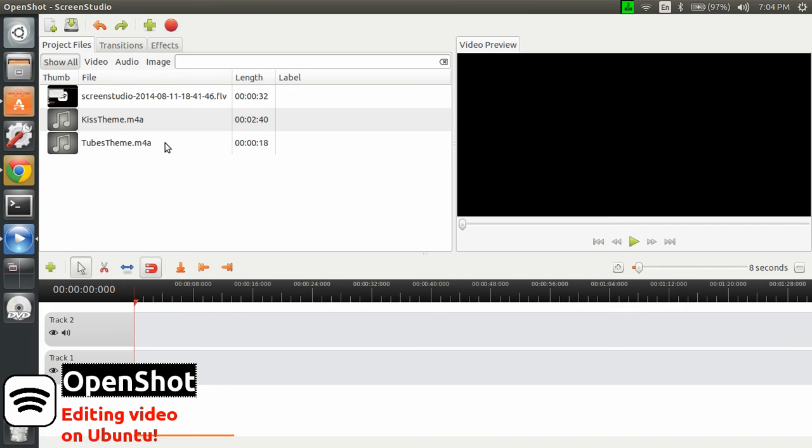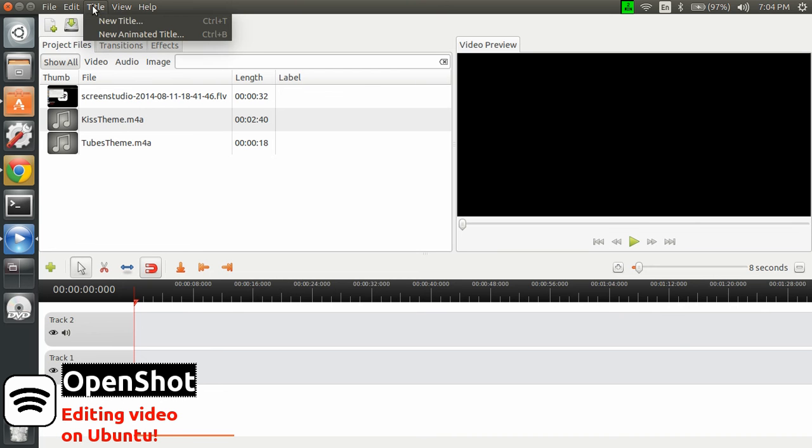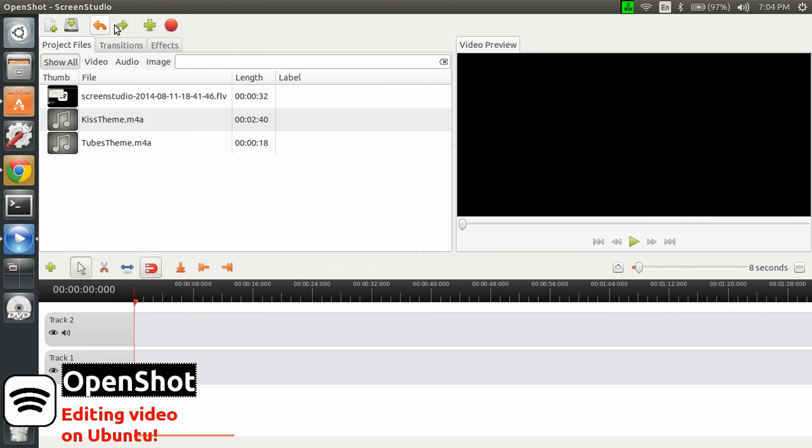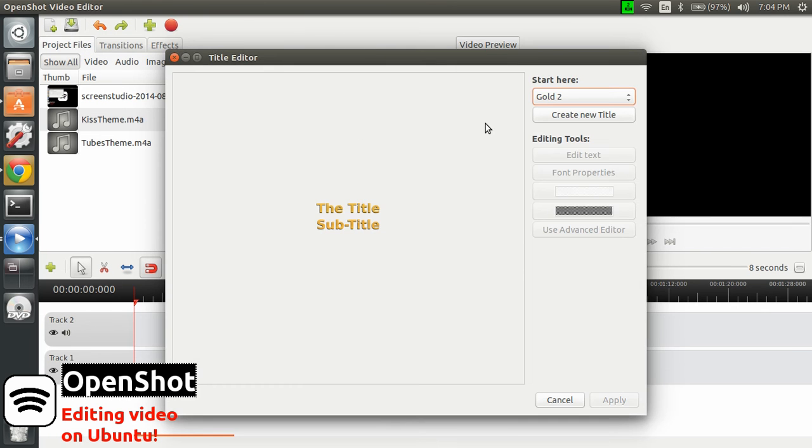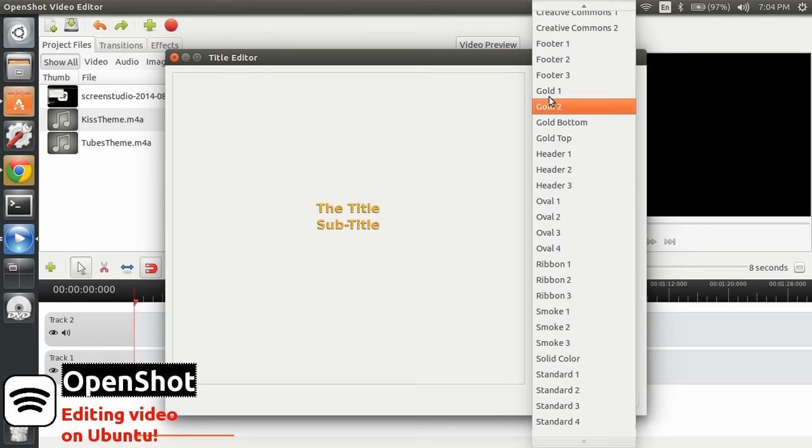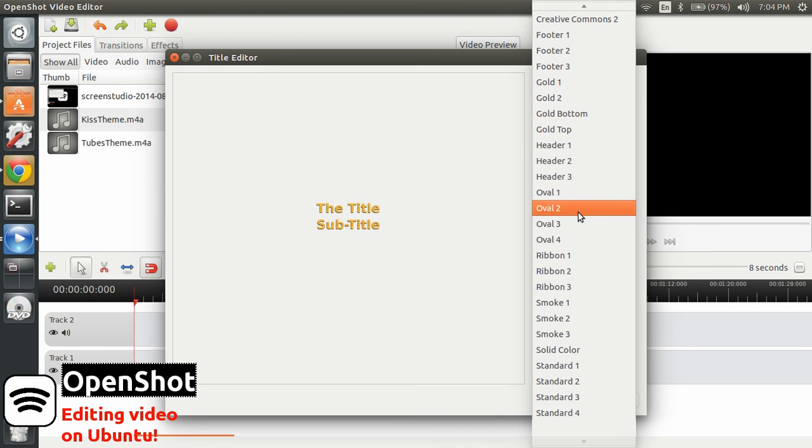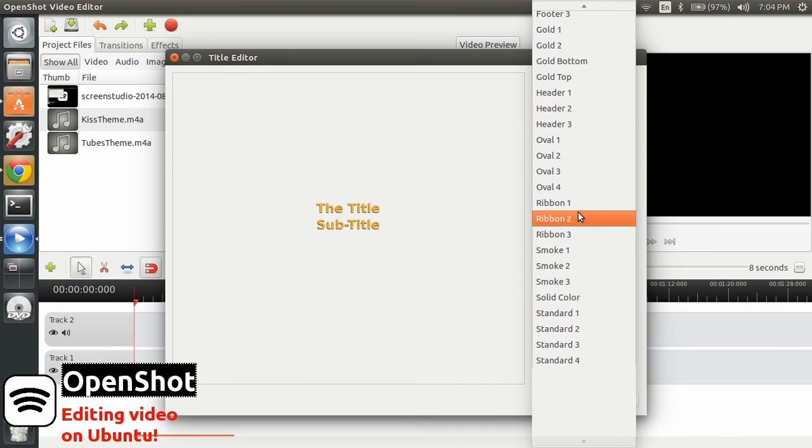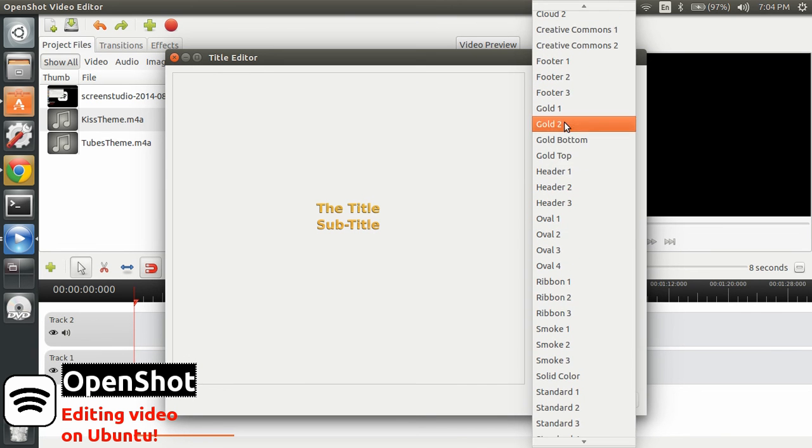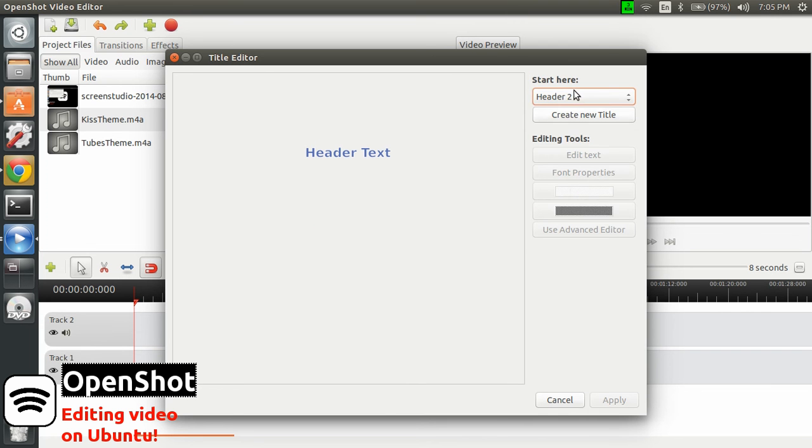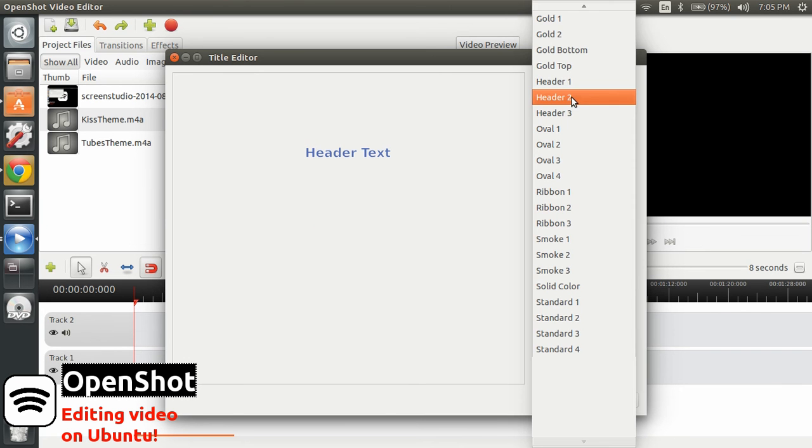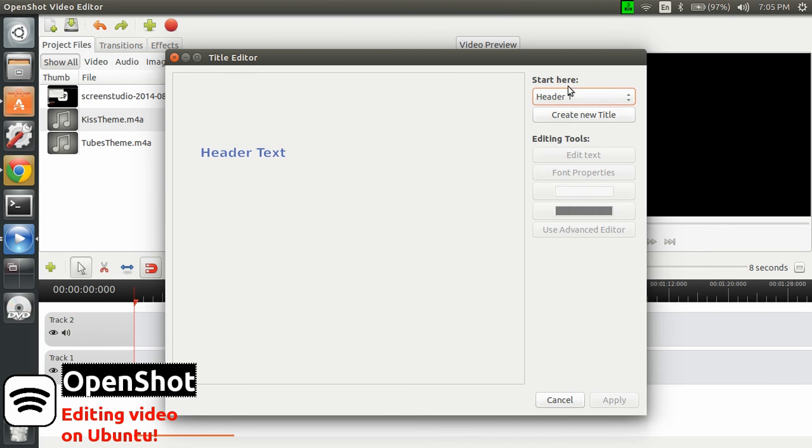So let's say I want to have also a title. So you go in the top menu here, click title, and create a new title. And you have many options, many themes that you can use. Let's pick one. Let's pick one header 2. No, that's a little bit simple. Header 1. No.